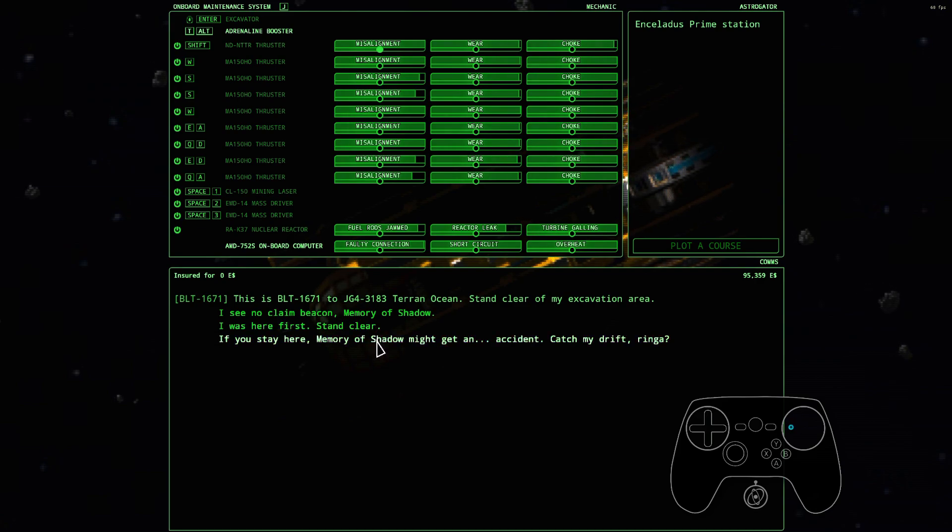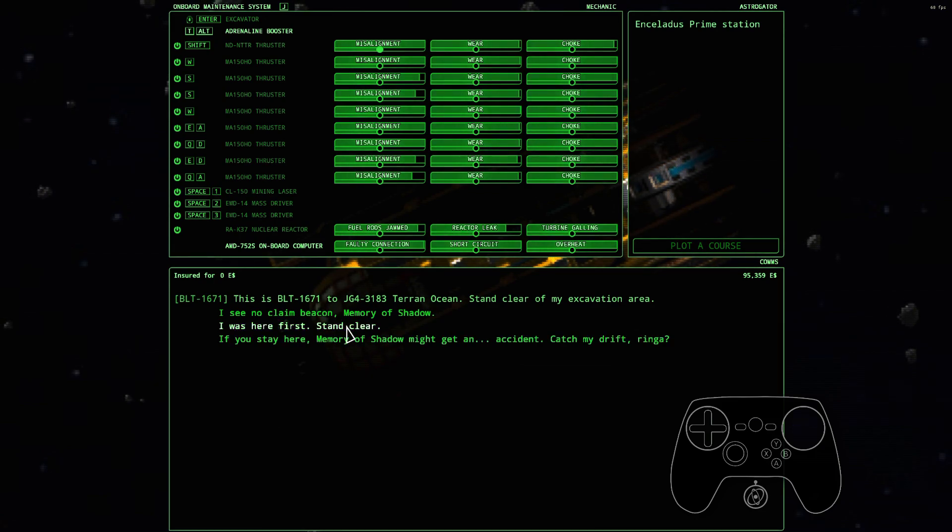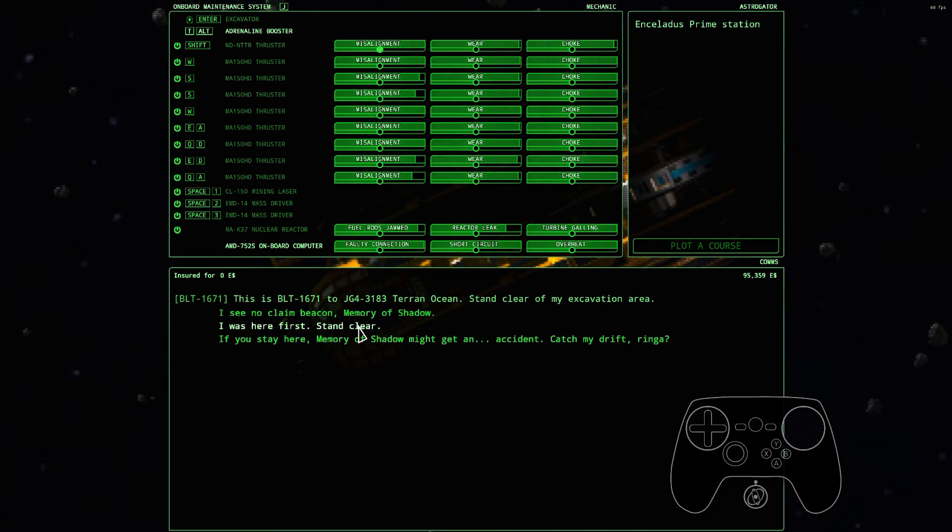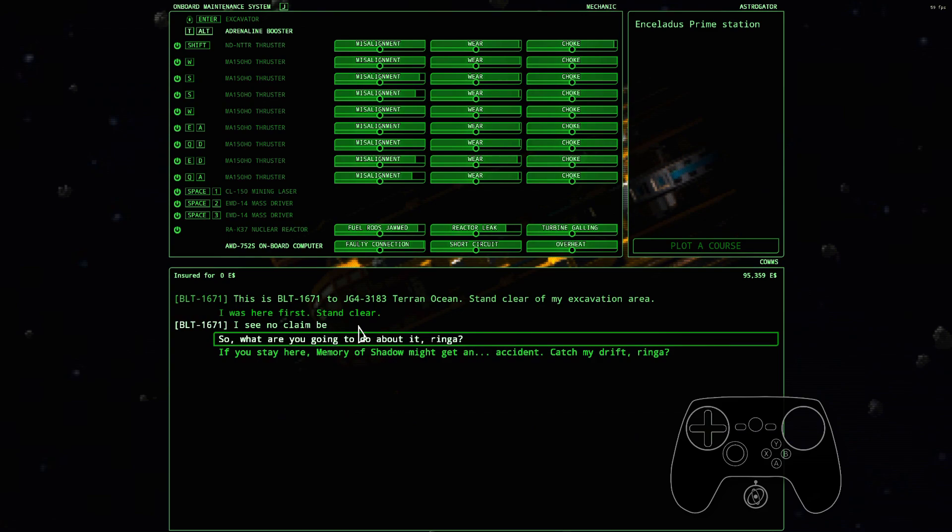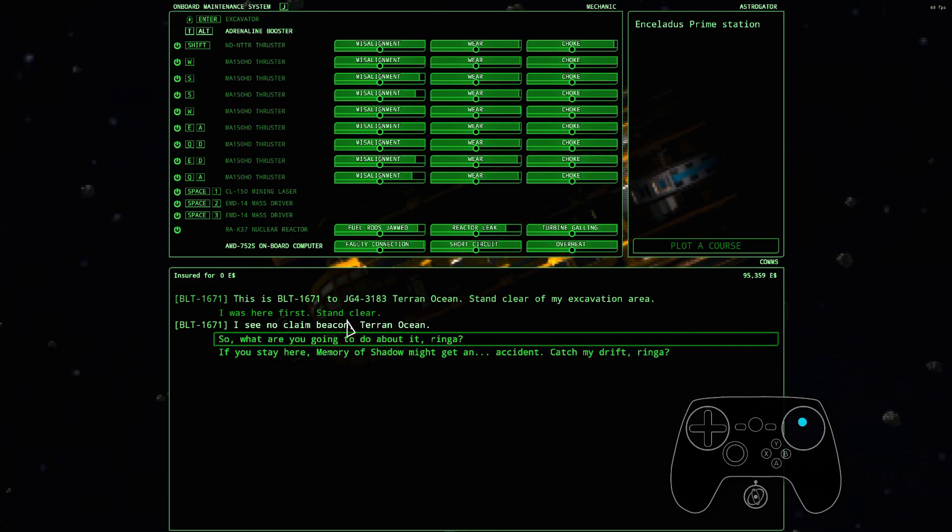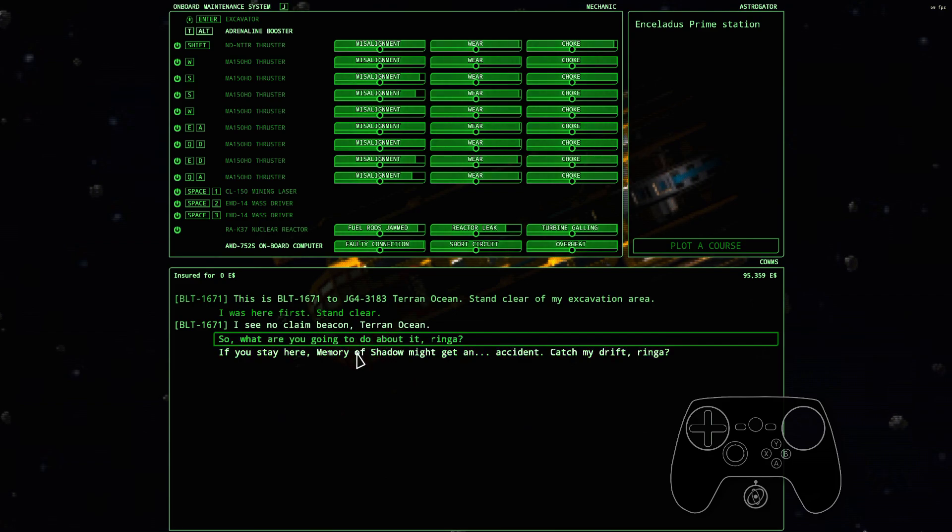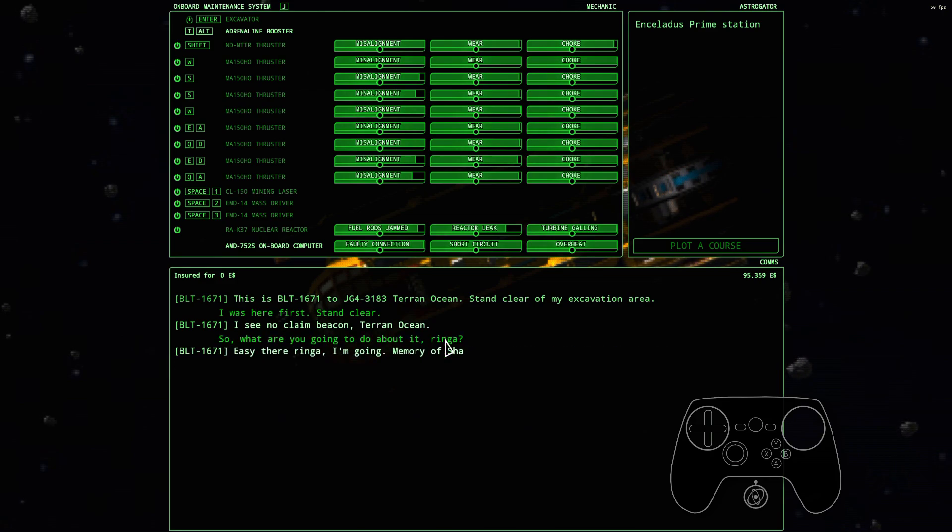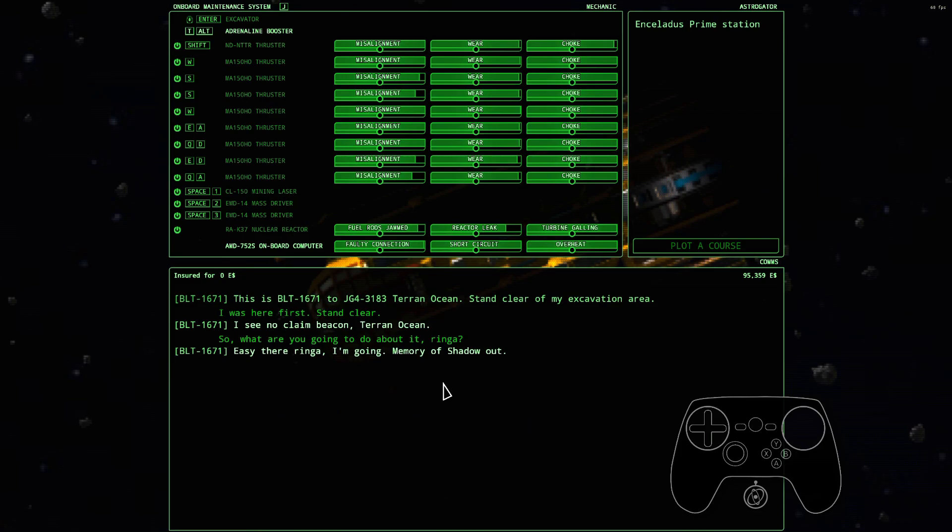If you stay here, memory of shadow might get an accident. Catch my drift ringa? That's threatening, declarative. Back and down. Let's see what he says. I see no claim here, I see no claim beacon, so what are you gonna do about it?